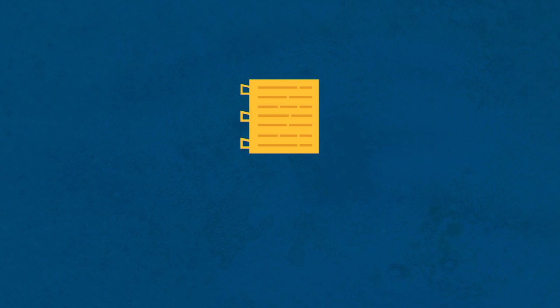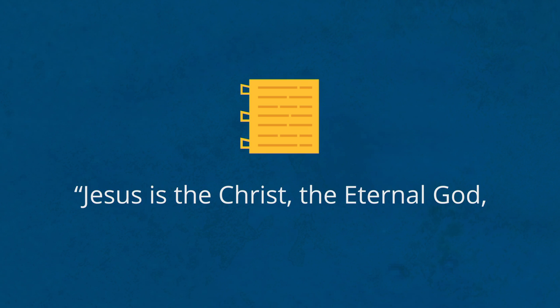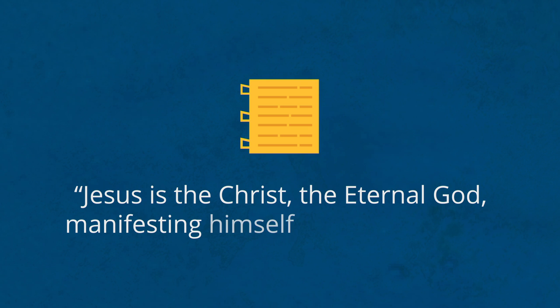On the title page of the Book of Mormon, the prophet Mormon wrote that the Book of Mormon was written to show the entire world that Jesus is the Christ, the eternal God, manifesting himself unto all nations.